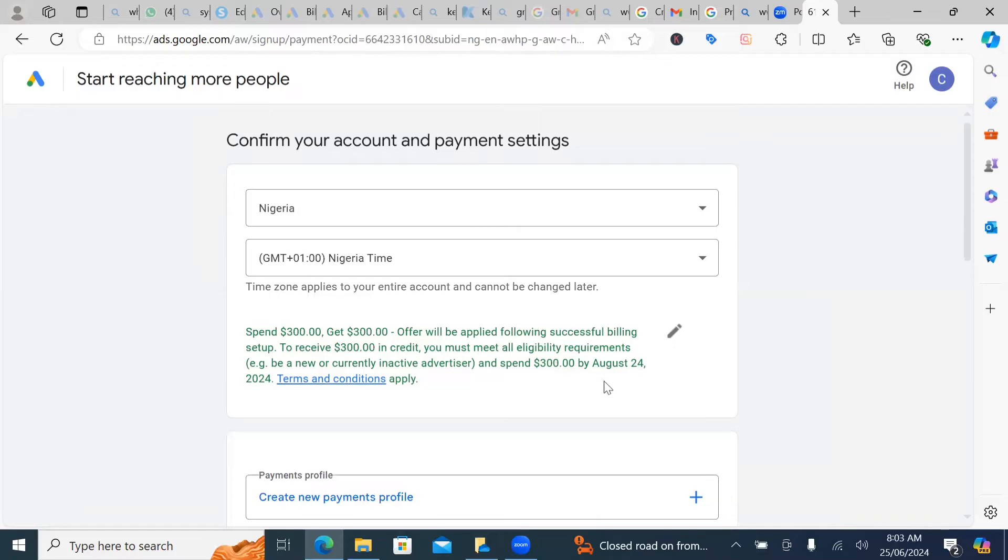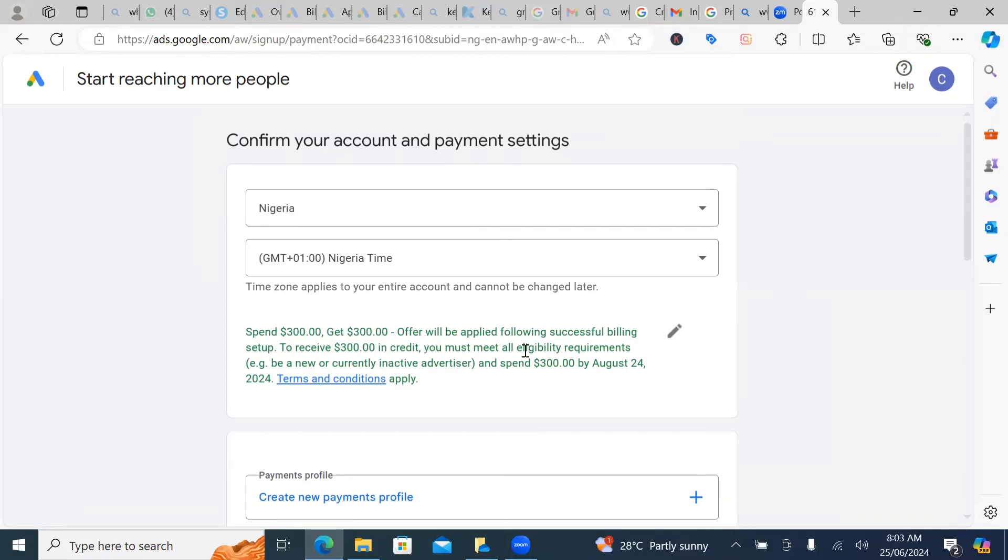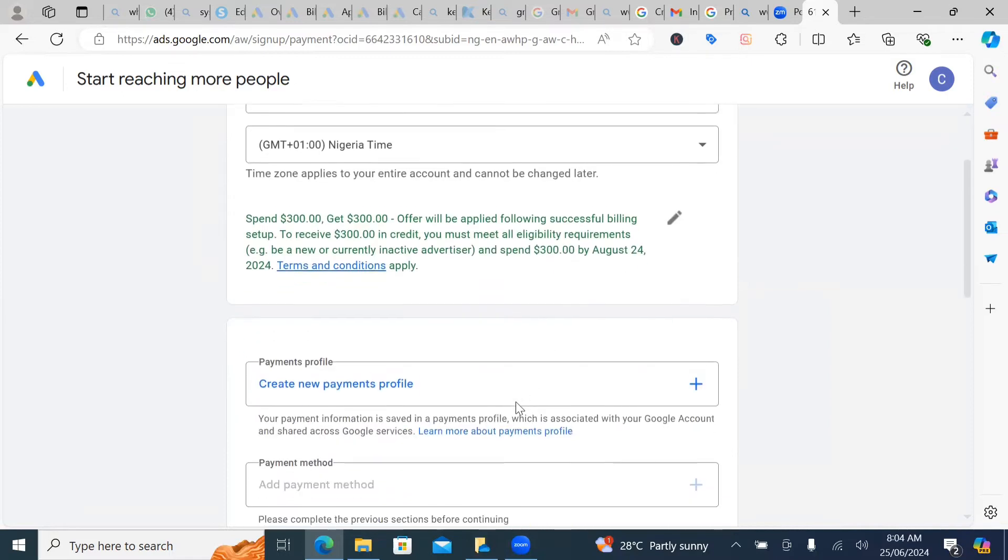And spend $300 by August 24. So what they are trying to tell me is I have 30 days. So this is already June 24, if I'm not mistaken. So I have from now to July, August 24. That's even 60 days, if I'm not mistaken, which is actually very cool.